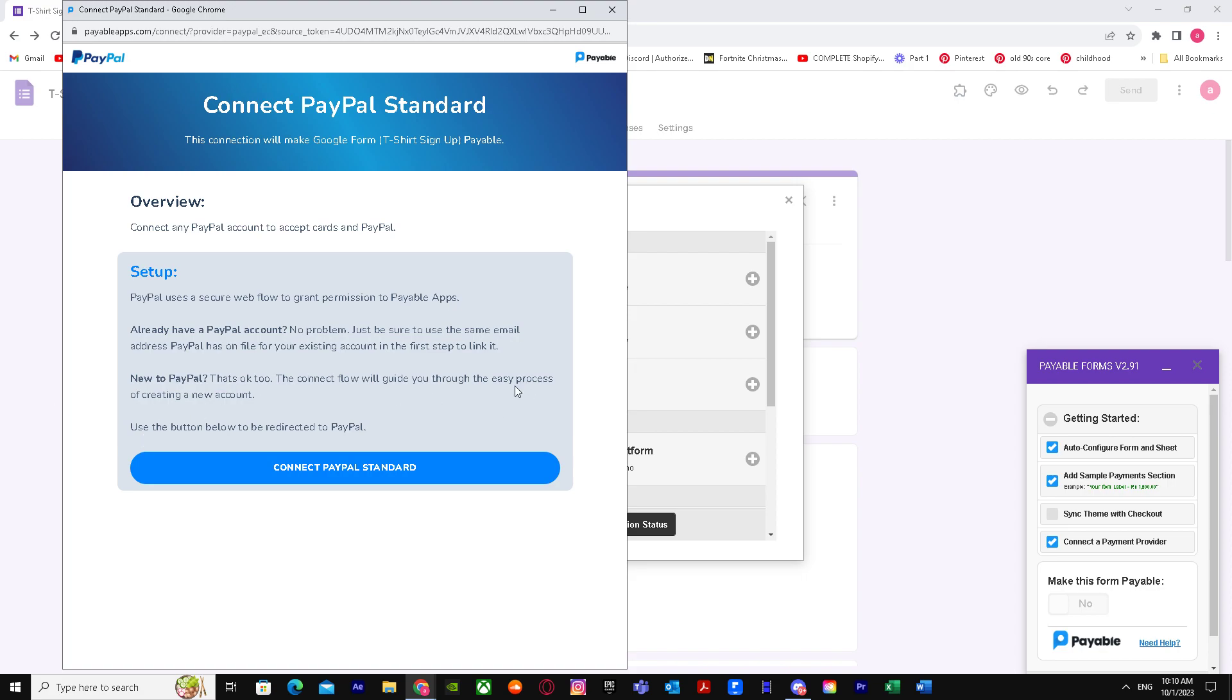So yeah, that's basically it on how you can connect Google Forms to PayPal. I hope I helped you guys out. Peace.